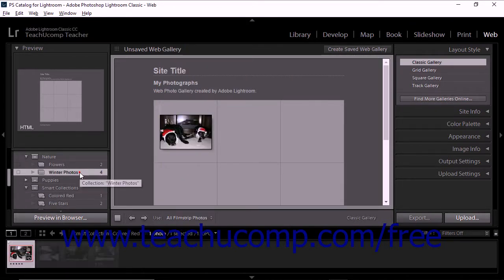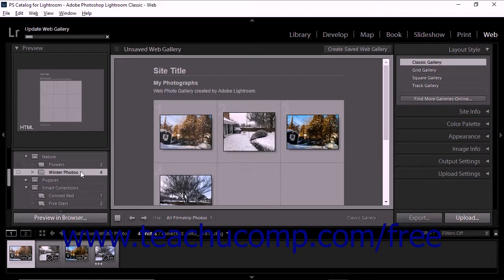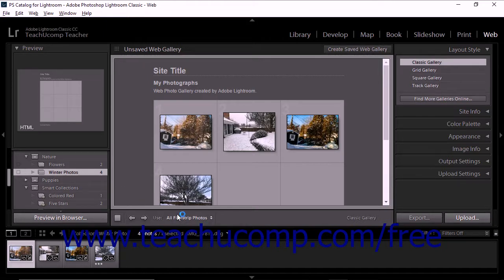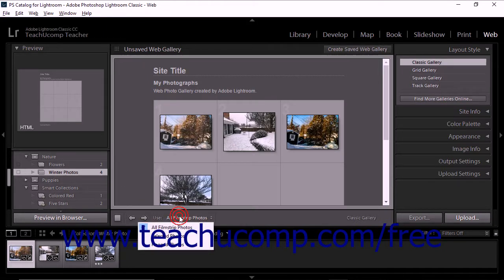You can also create a web gallery from only selected photos or from flagged photos by using the Use drop-down in the web gallery toolbar.